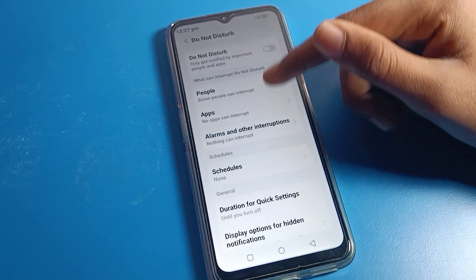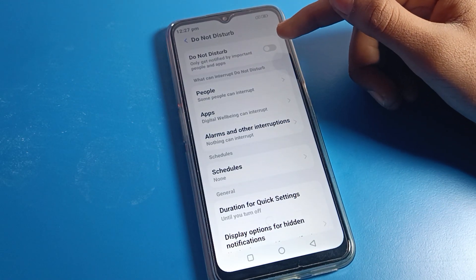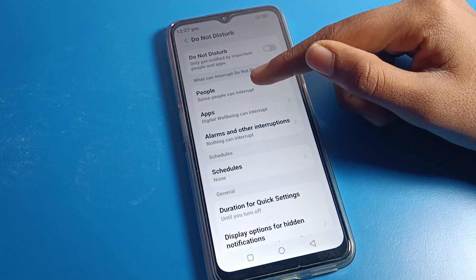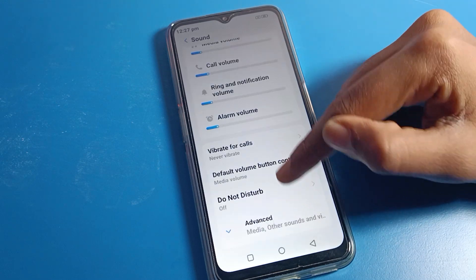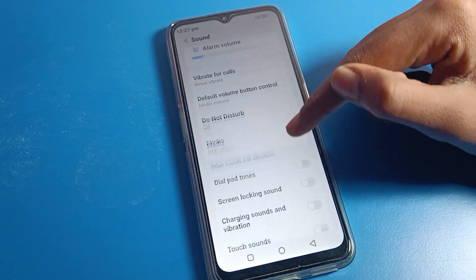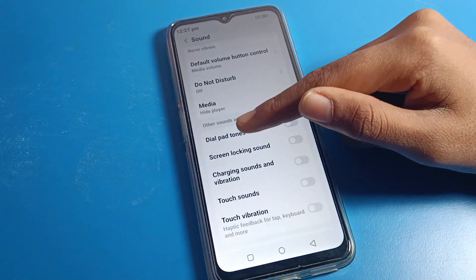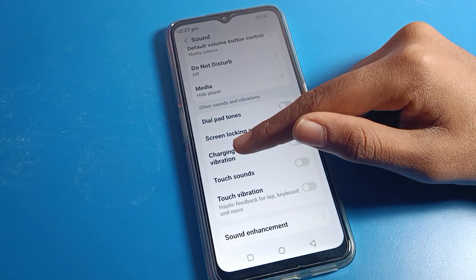Scroll down and you can see the Do Not Disturb setting. If you want Do Not Disturb, you can turn it on to silence people and apps. Then click on Advanced settings and scroll down.